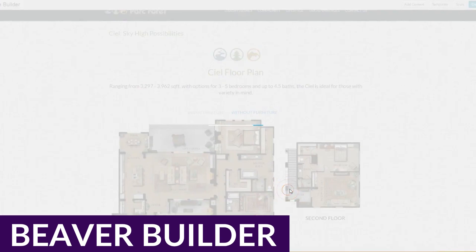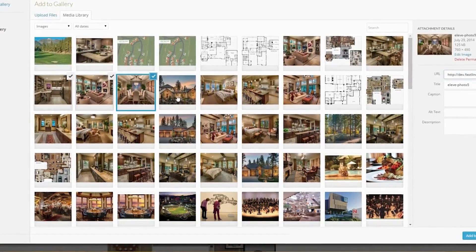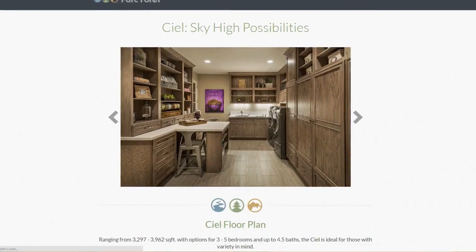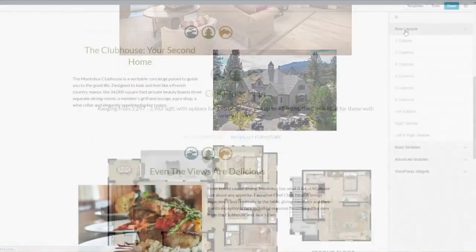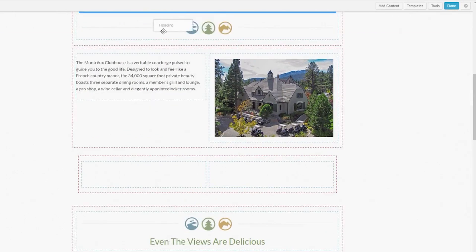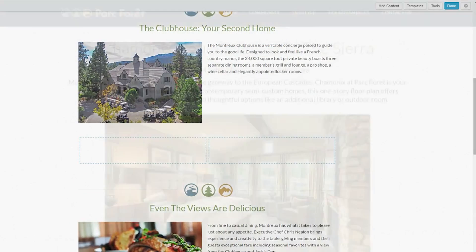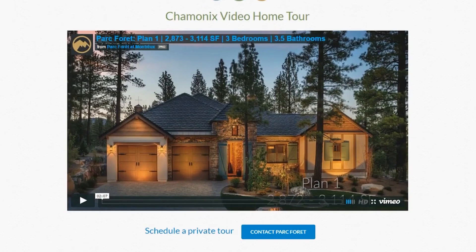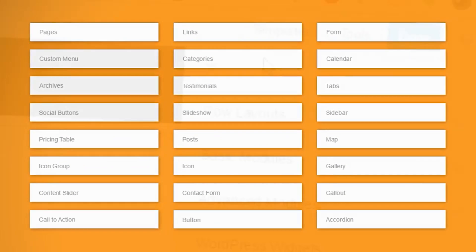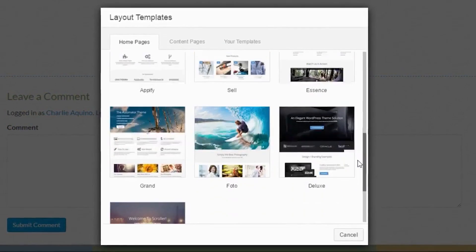Next up on our list is Beaver Builder. If you've been a WordPress user for some time, you might already be familiar with Beaver Builder. This popular plugin is a highly flexible tool for creating a wide variety of pages. While the interface is not quite as intuitive or user-friendly as some of the other options, it does include a drag and drop editor that lets you create and customize pages with ease. One of the advantages of this plugin is that it works with just about any WordPress theme out there, making it easy to switch themes without losing the styling of your current landing pages.